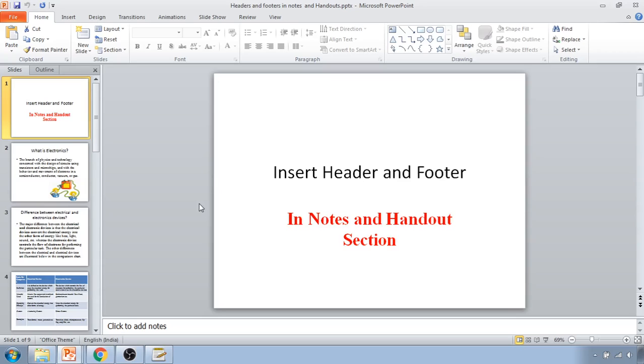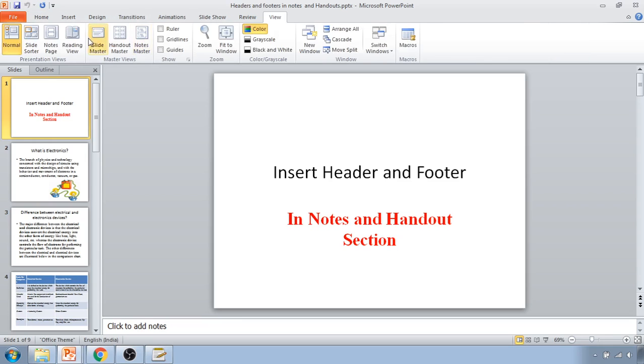Hello friends, in this video we are going to learn how to insert header and footer in notes and the handout section. For that, what we have to do is go inside the View tab and click on the Notes Page view.